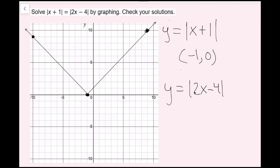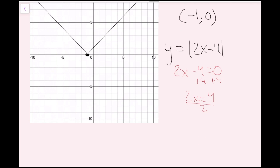Now I graph y equals the absolute value of 2x minus 4 in red. To find the vertex, I set 2x minus 4 equal to zero: adding 4 gives 2x equals 4, then dividing by 2 gives x equals 2. There's no constant outside the absolute value, so the y value is zero. The vertex is (2, 0).